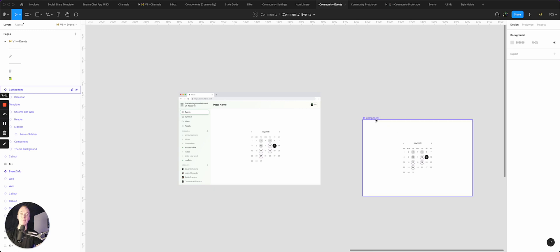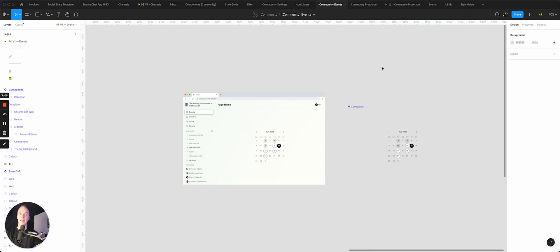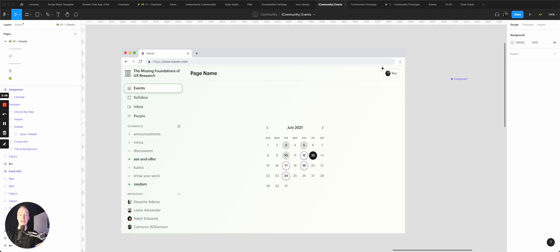And now I'm only designing what matters on the page and nothing else, and that can be really, really valuable.